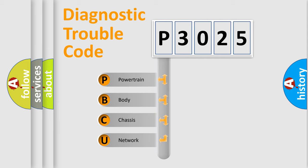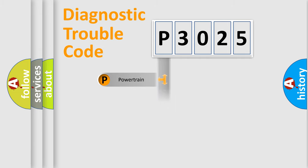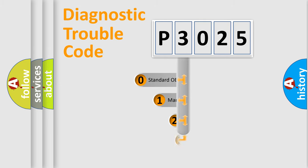We divide the electric system of automobile into the four basic units: Powertrain, Body, Chassis, Network. This distribution is defined in the first character code.